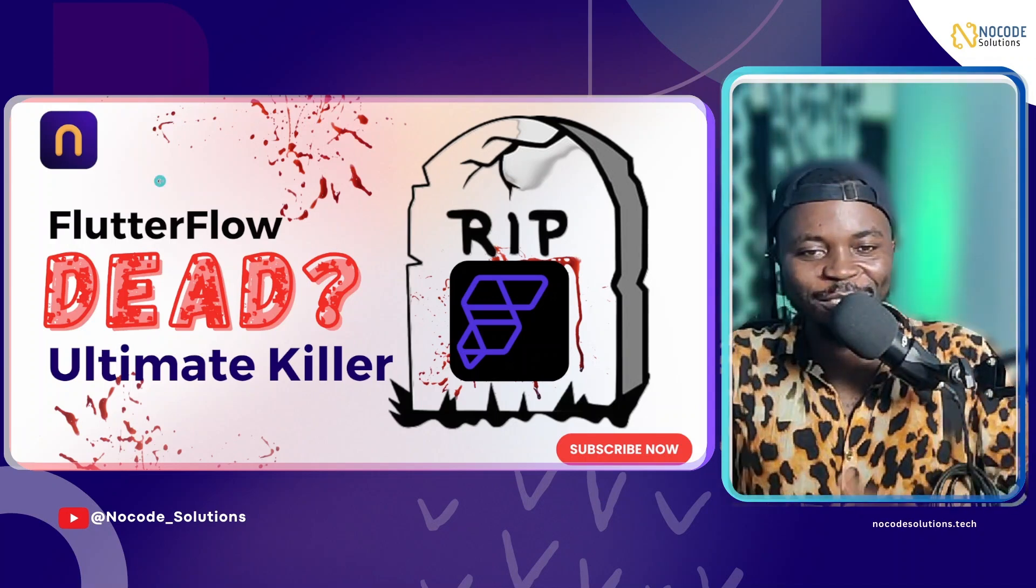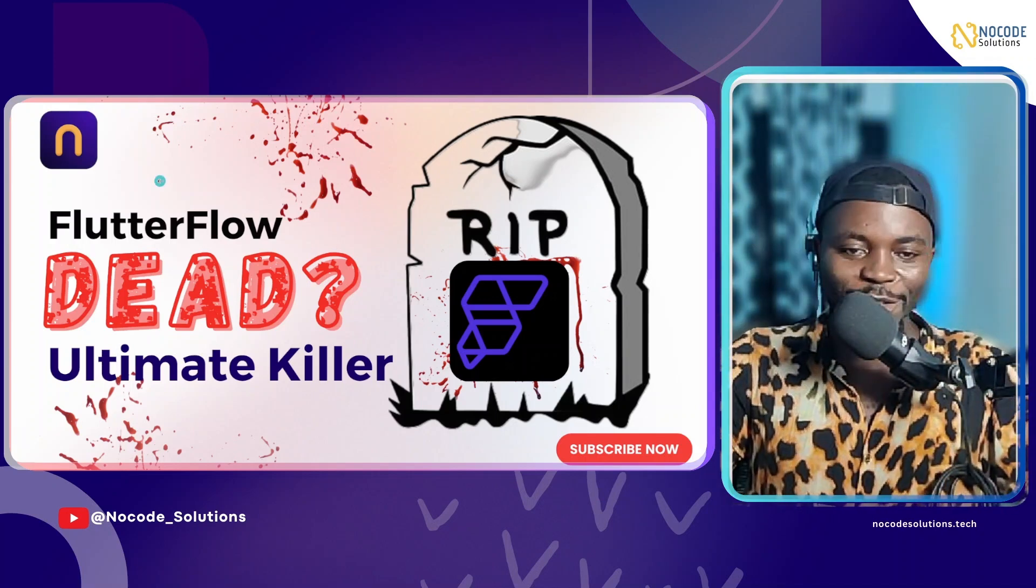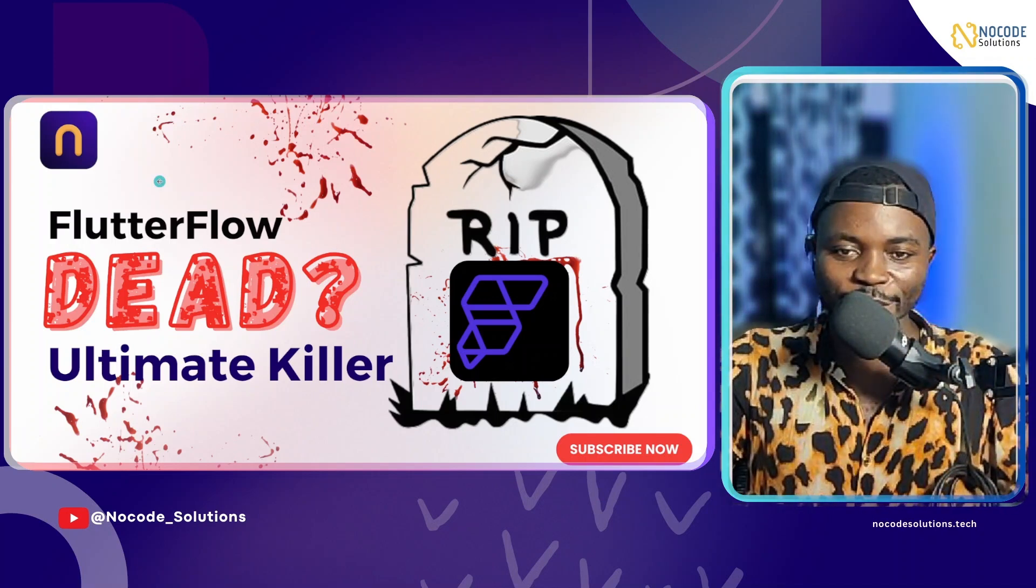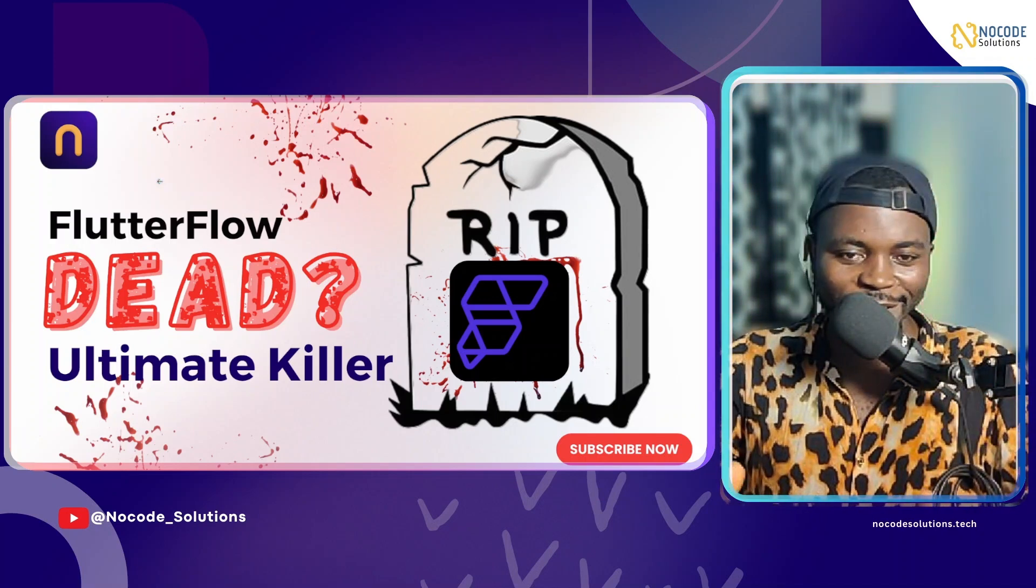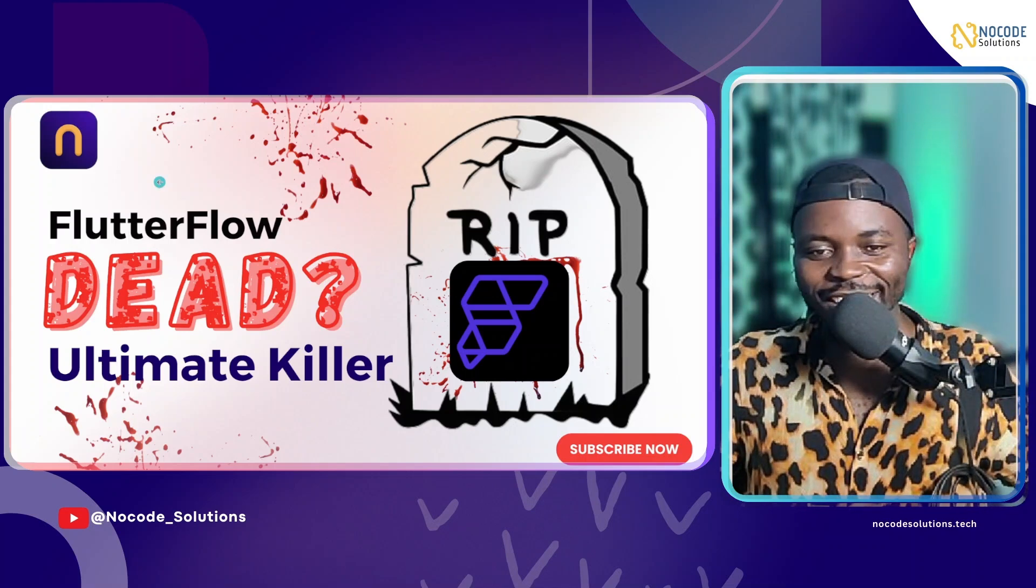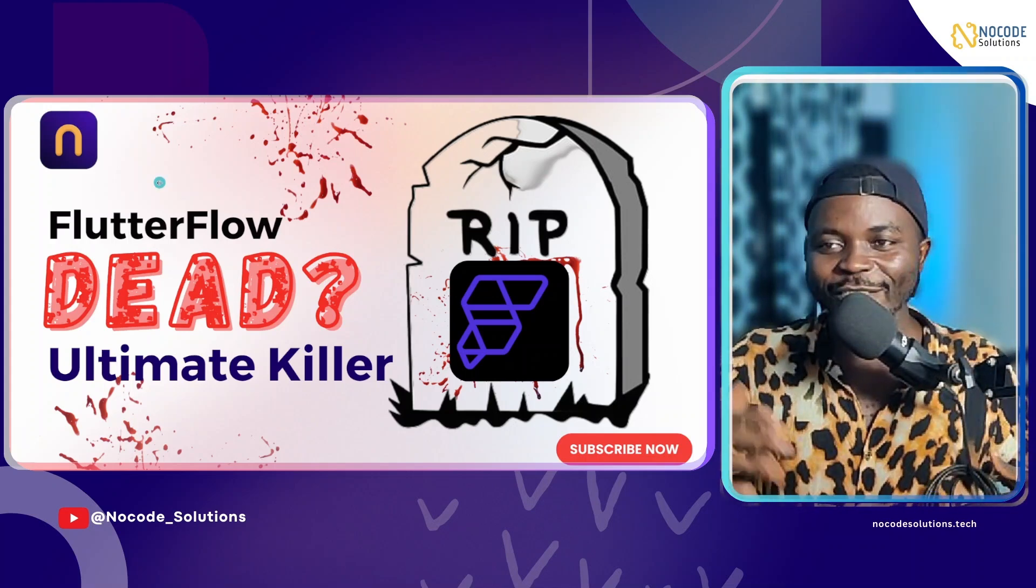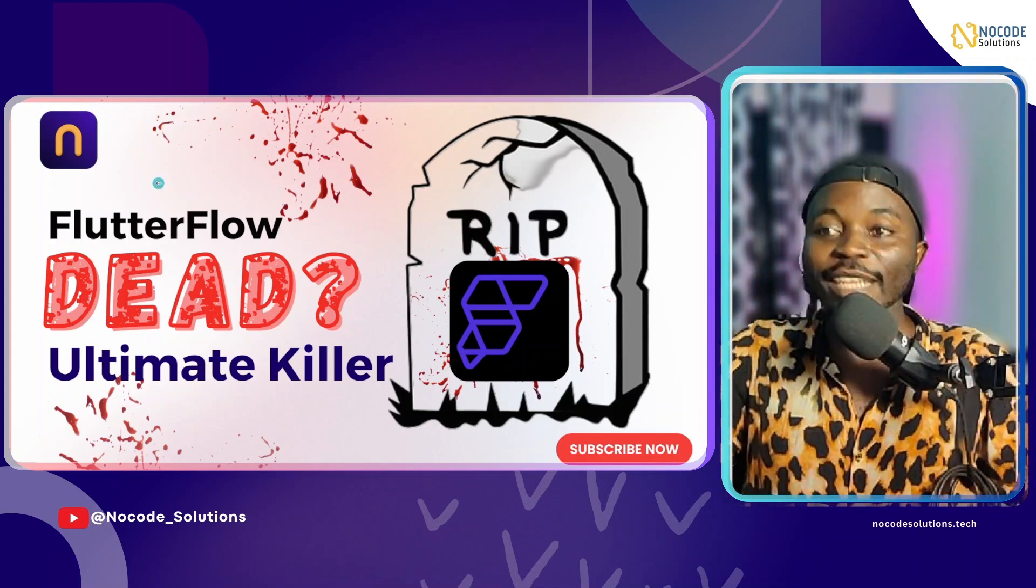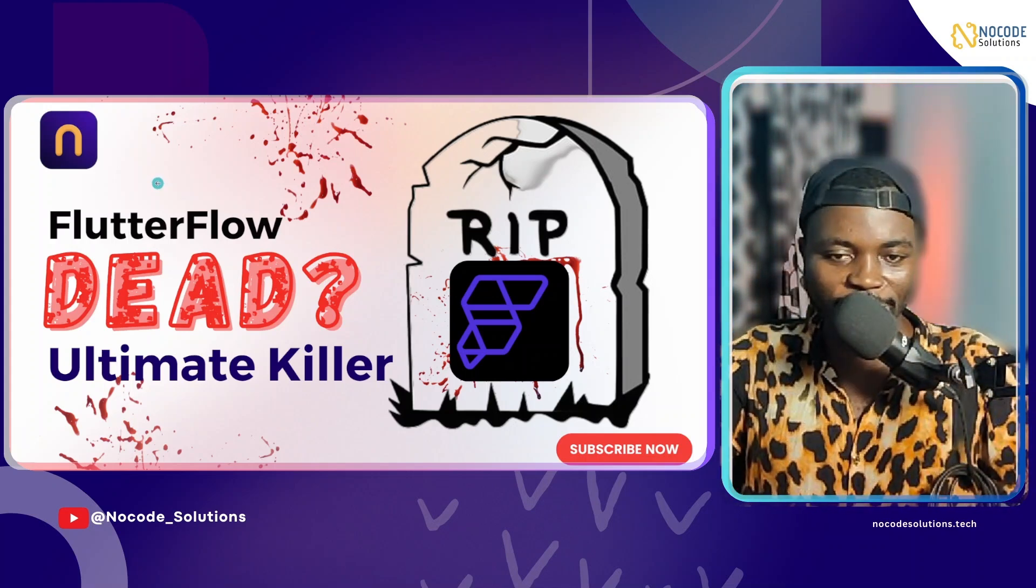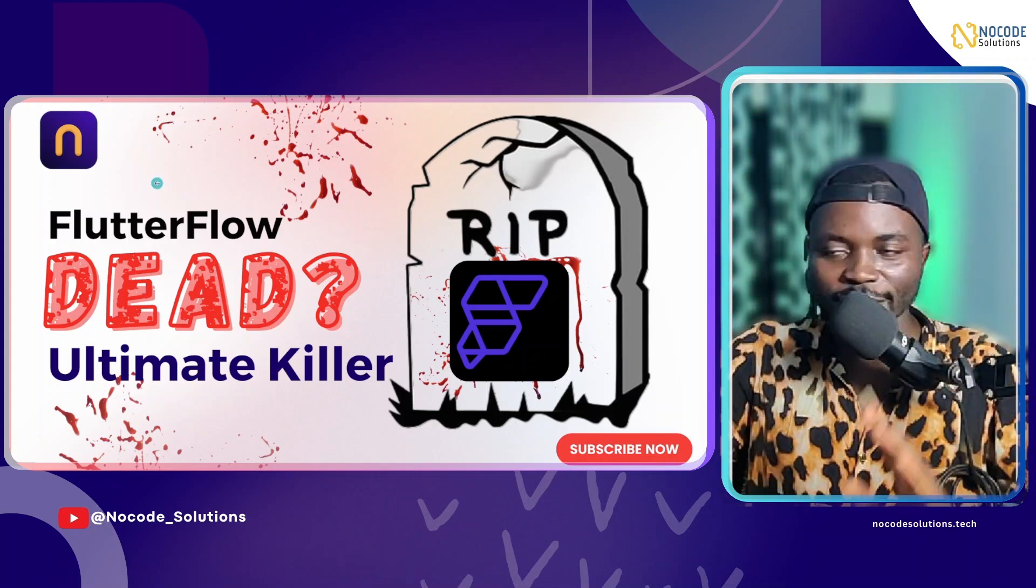Welcome to today's video. Today we are going to be discussing a new tool that replicates what FlutterFlow does, that might just be a FlutterFlow killer basically.